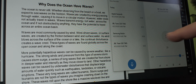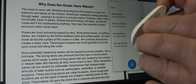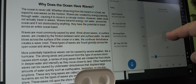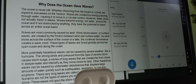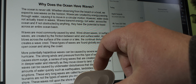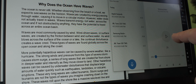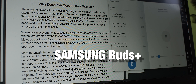And then next we have the Samsung earbuds. Samsung earbuds, they sound like this. Waves are most commonly caused by wind. Wind-driven waves or surface waves are created by the friction between wind and surface water. As wind blows across the surface of the ocean or a lake, the continual disturbance creates a wave crest. These types of waves are found globally across the open ocean and along the coast.